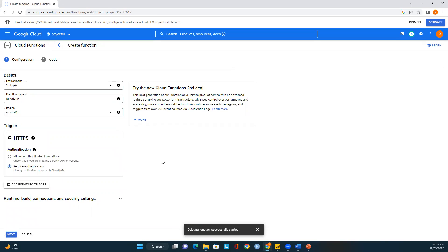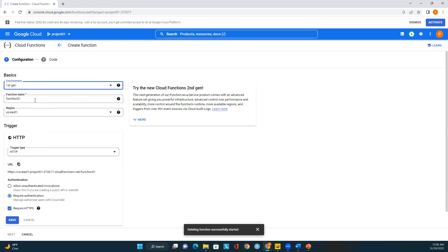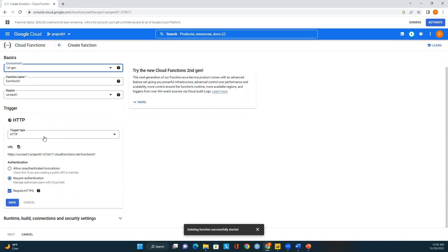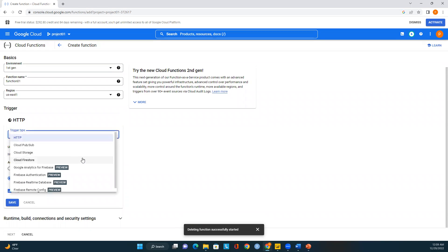Let me select first gen so it gives you a better detail. Here we can see the trigger types: we have HTTP trigger, Cloud Pub/Sub, Cloud Storage, and Cloud Firestore. In this module I'll show you how to create a function based on a Cloud Storage trigger.